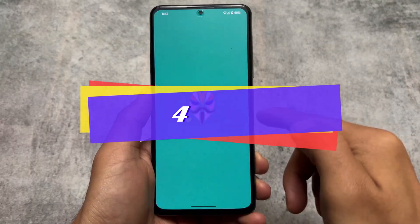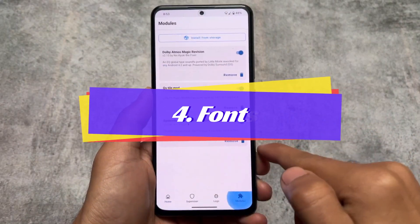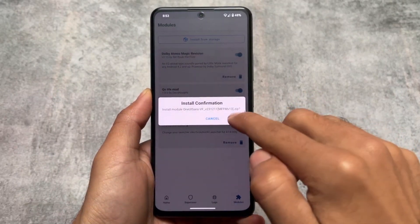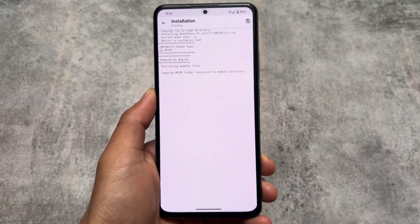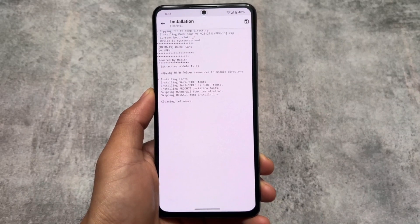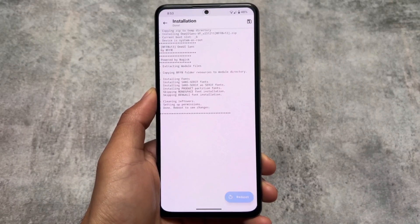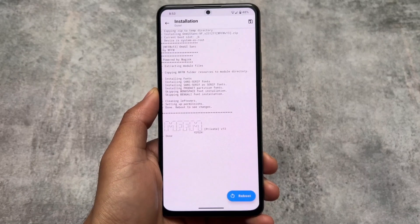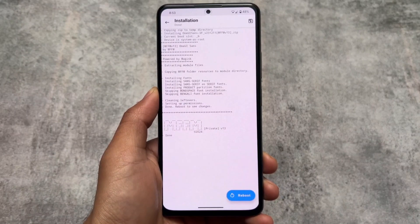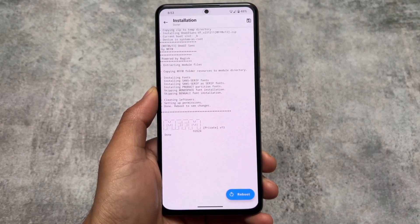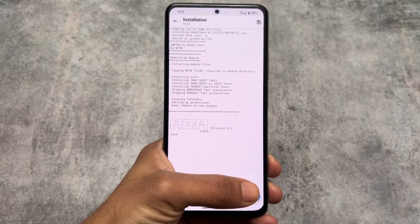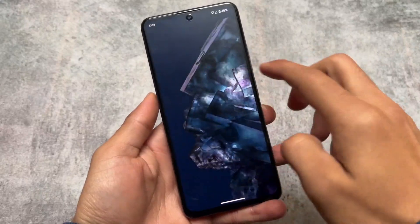Moving on to the fourth module, which is regarding font customization. I've shared a lot of fonts already, but this one is a little different from others. After installing this font module and rebooting your device, you'll notice there are some changes in some apps, but not in the system fonts.